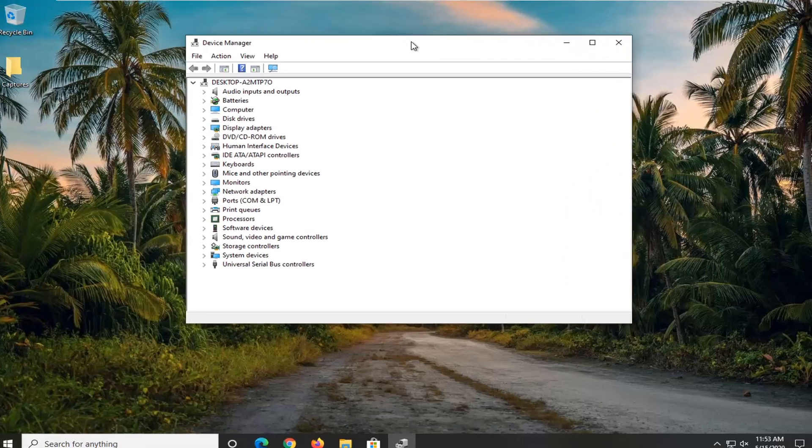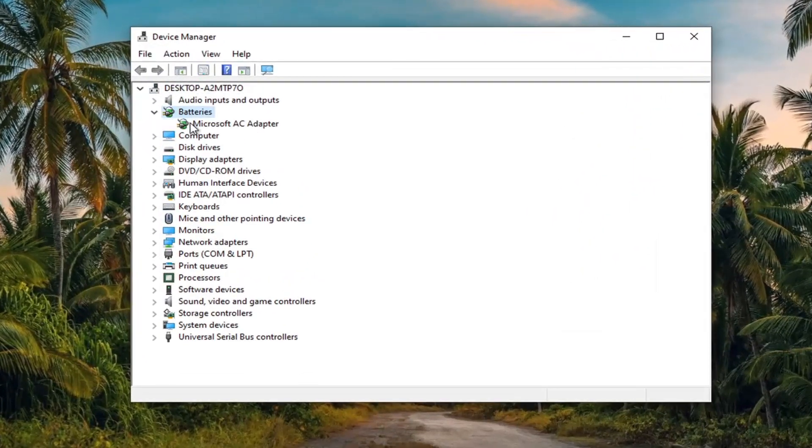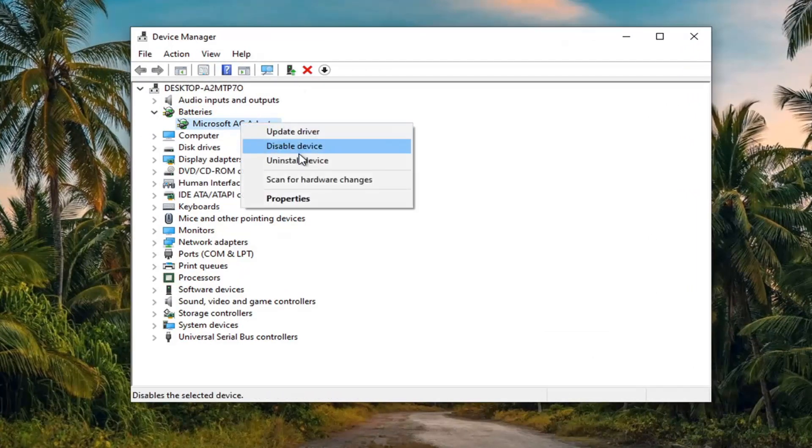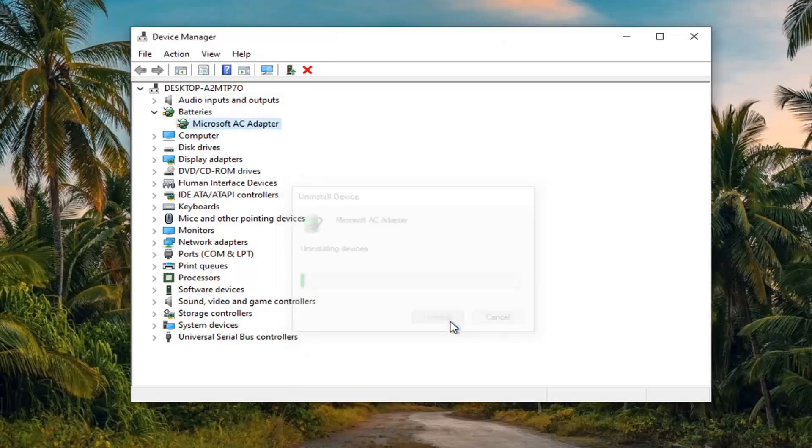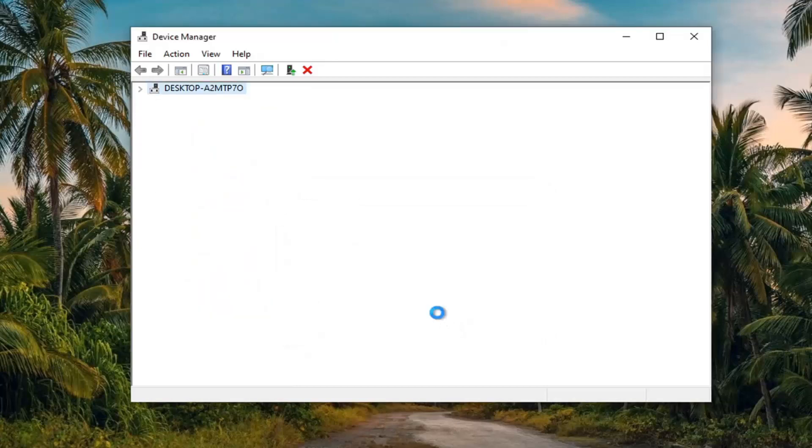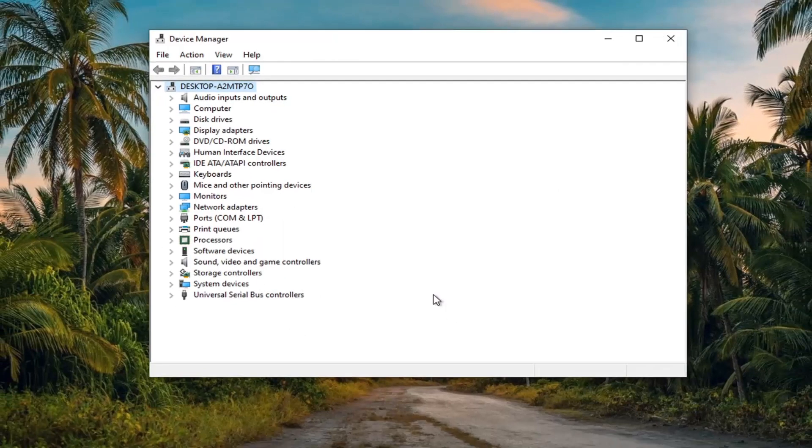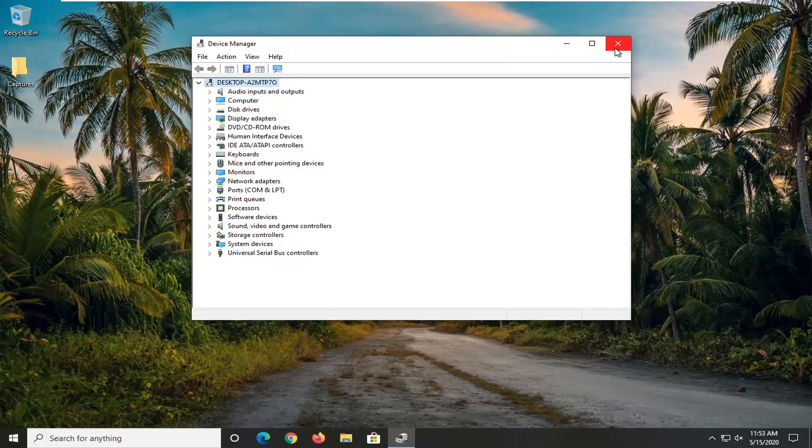You want to expand the battery section, so double click on that. And then if there is a battery adapter listed under here, right click on it and select uninstall device. Select uninstall. Now you will need to restart your computer and then it should detect the battery once again.